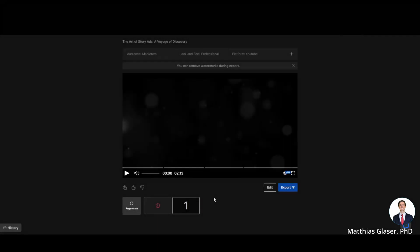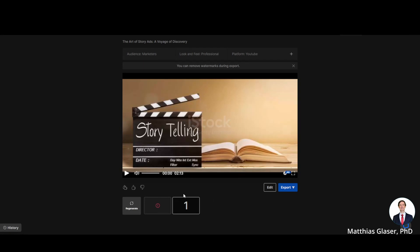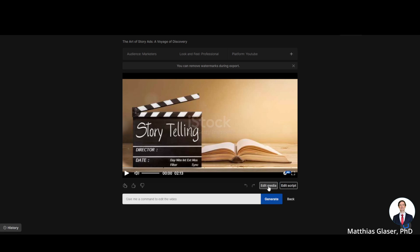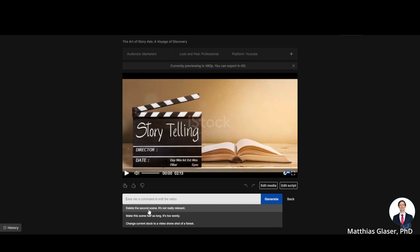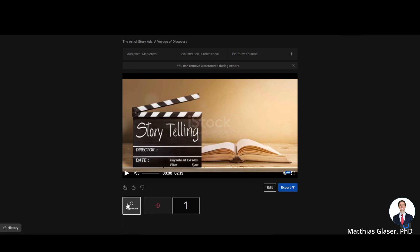Step four. After the video is created you can edit it to your liking using natural language prompts. Like so: delete the second scene, it's not relevant. Or you can just type whatever you want the AI to do. You can also regenerate the video if you don't like it at all. I did not edit the video to see what the result is when left as is.